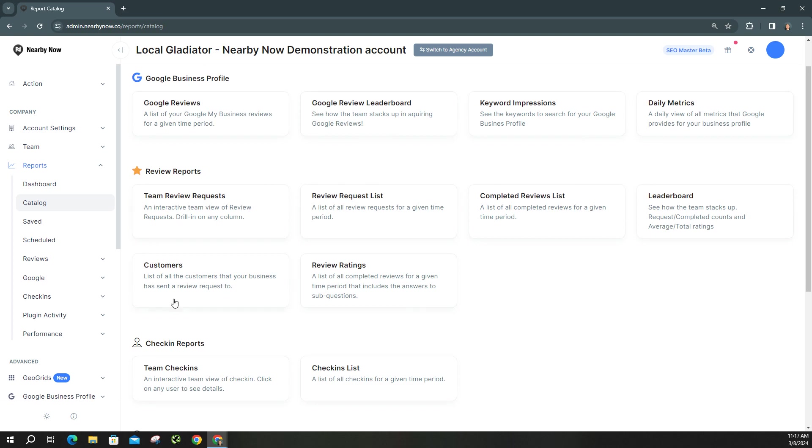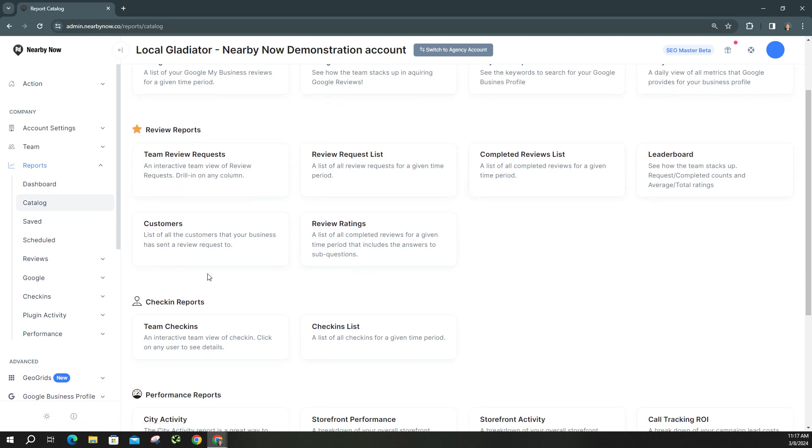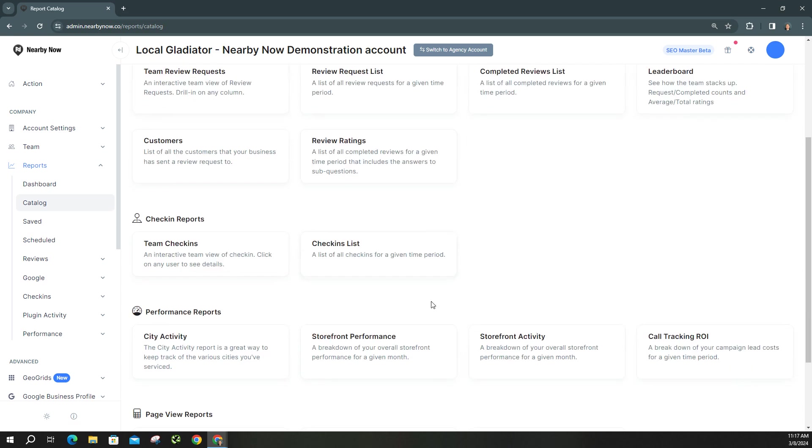These right here are all referring to Nearby Now reports, and then even your check-ins list, team check-ins. If you're curious how well your team's doing on team check-ins, you don't want to worry about logging into Nearby Now each time. We can set this up to be a daily, weekly, monthly report that gets sent out to you and any other team members you want included. But you can see the list of check-ins are being done.